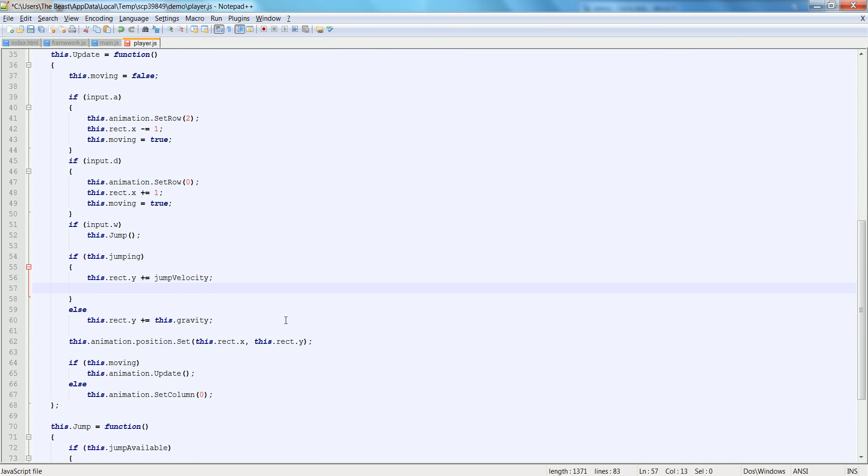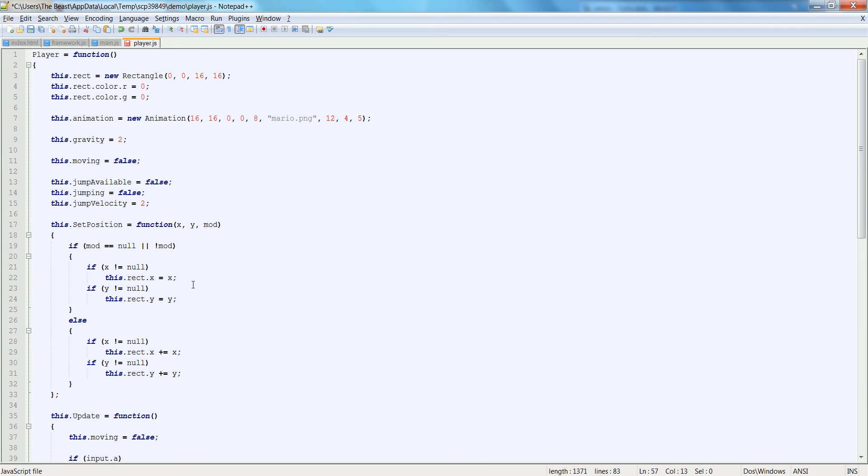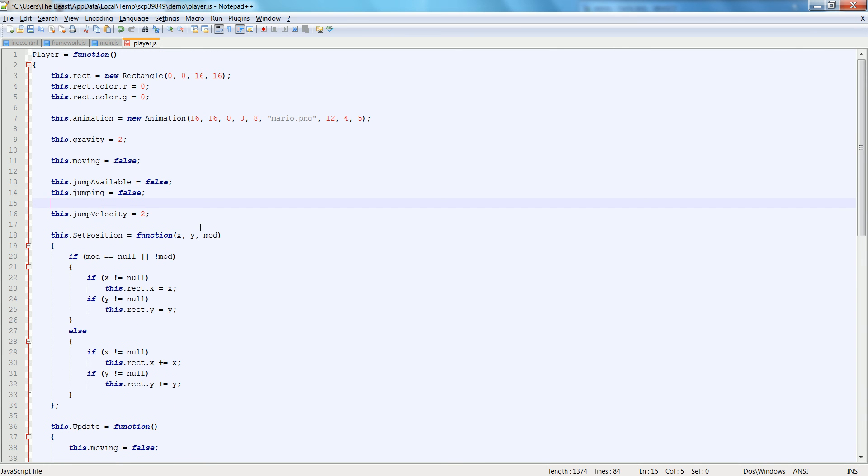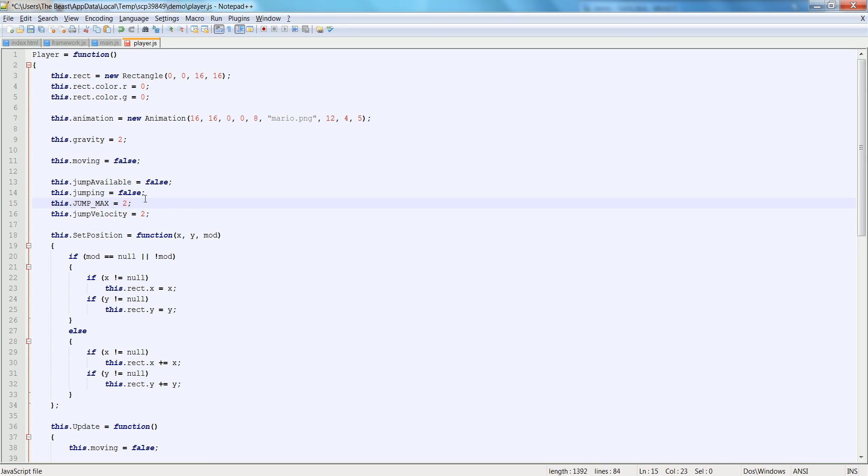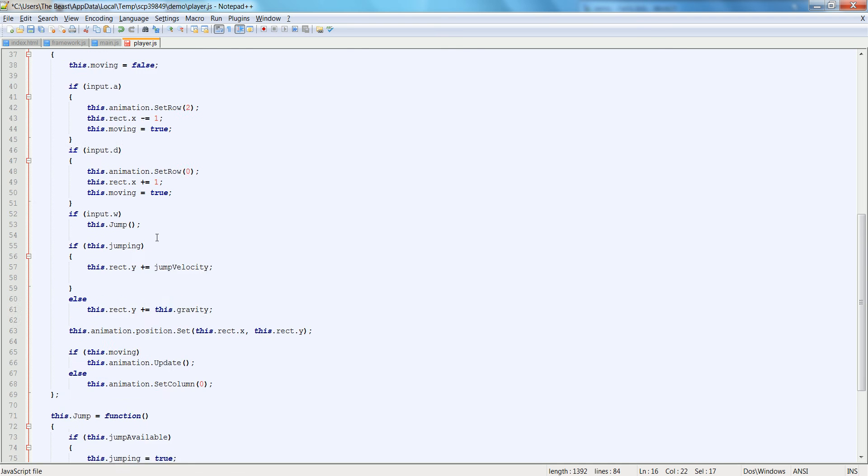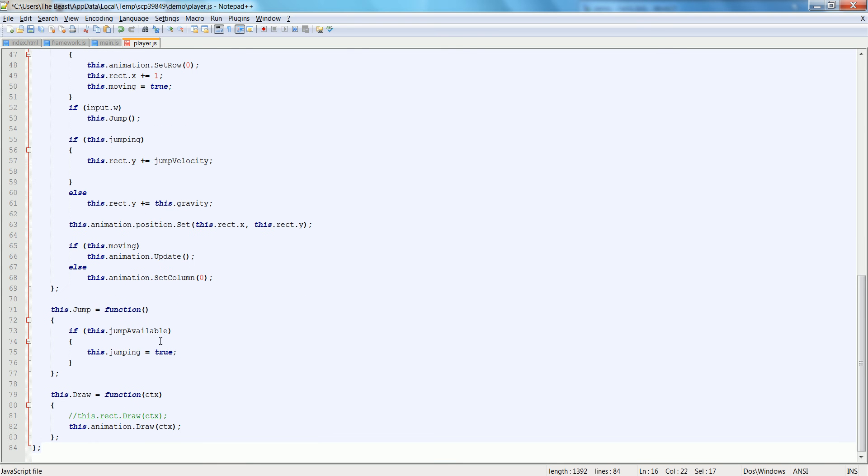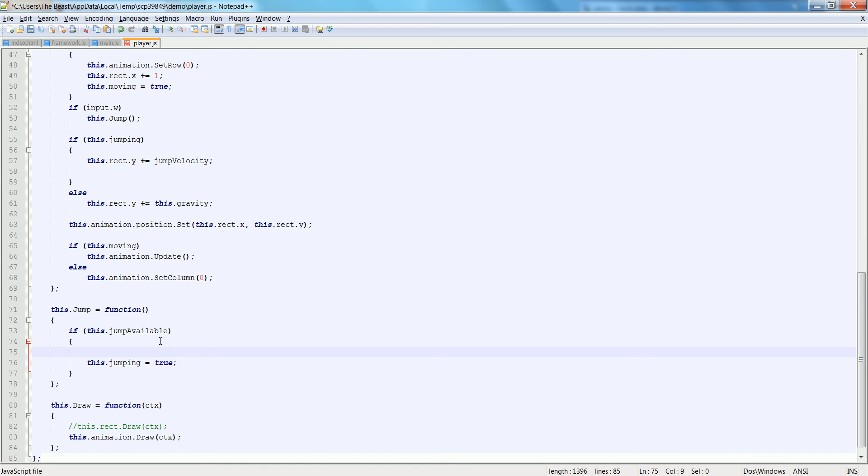We may find that we need to bring that out in the future. We could say this.rect.y plus equals jump velocity. Plus equals jump velocity. And jump velocity 10 may be a little too much. So let's say about one or two. We'll try two out. And then we will also create another constant. Well, it would be like a constant. So we'll say this.jump max is equal to two.